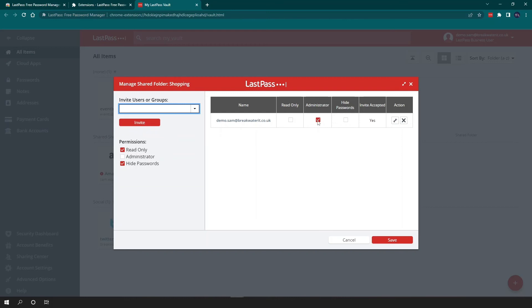And then when you right click on it again, you can see the option to manage folder. And that's where you can invite people and you can also give them different permissions. So you can see that I'm the administrator. But if we added more people, we could give them read only option. You could hide passwords from them. You can also see if they've accepted the invitation or not.